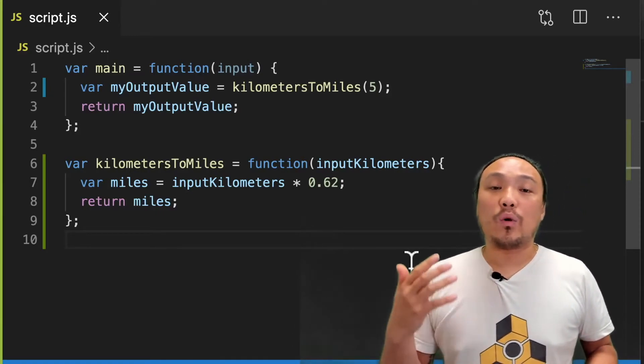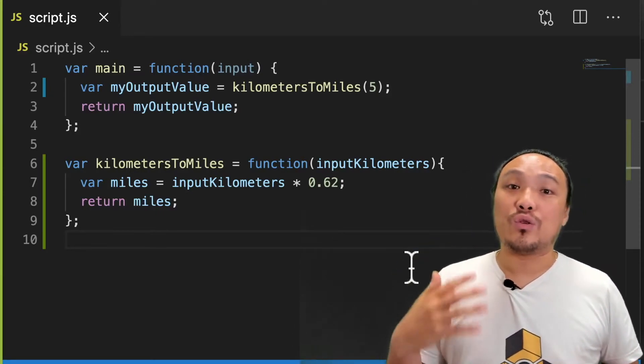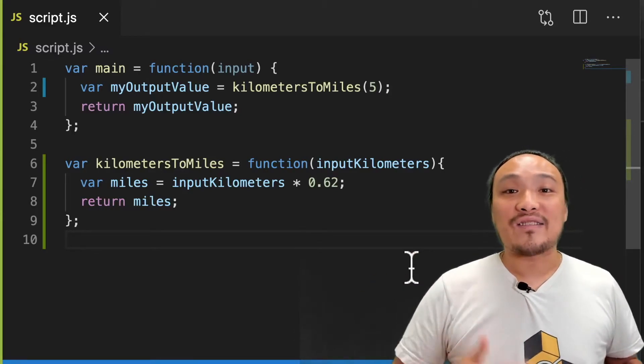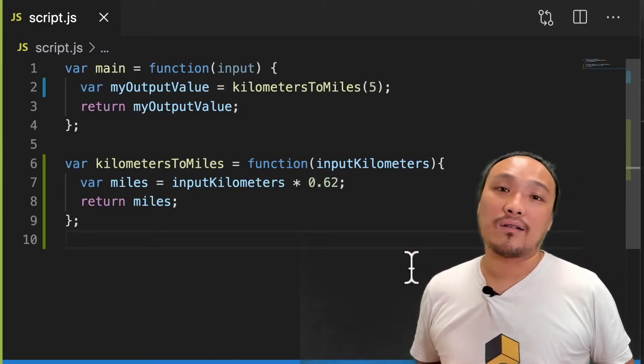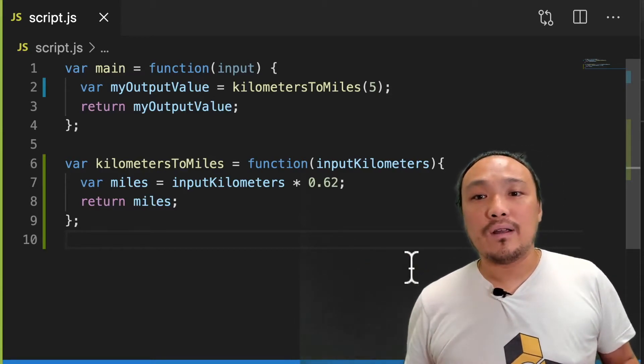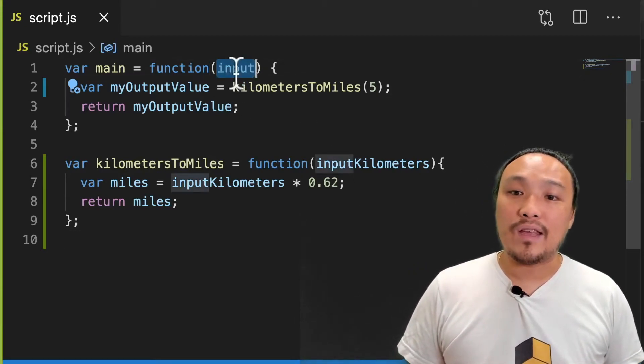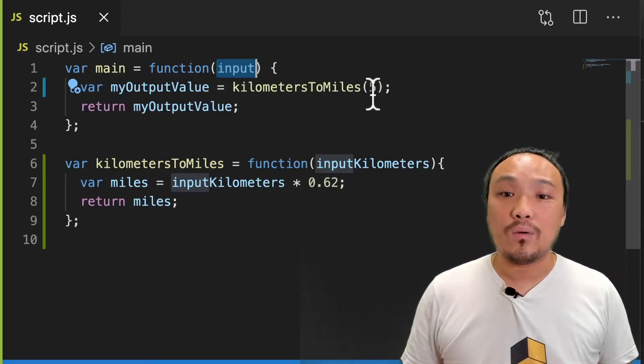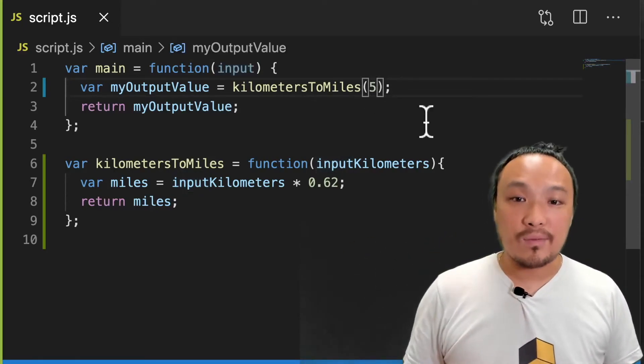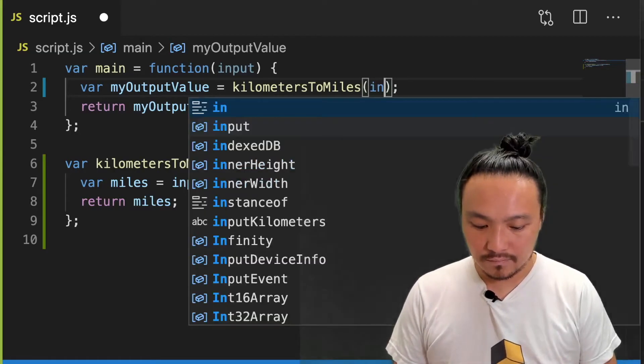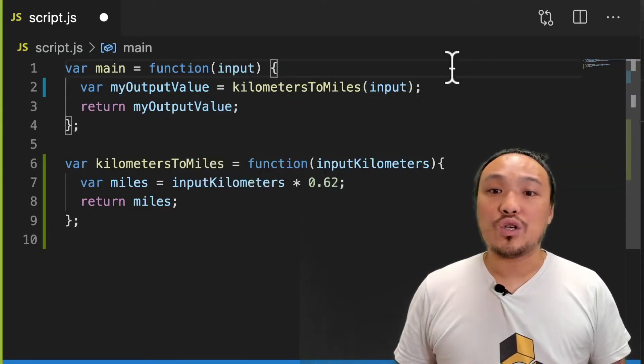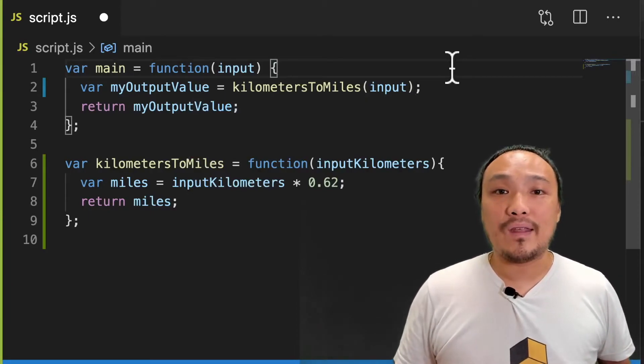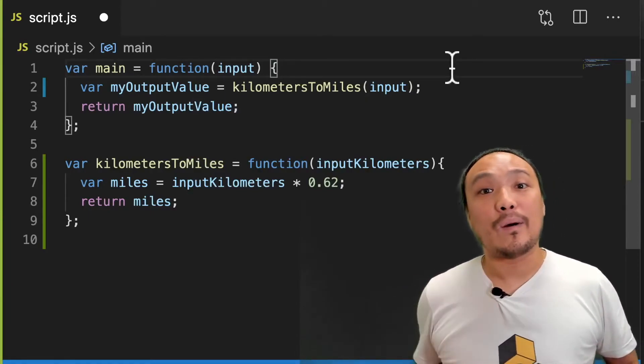So what I actually want is for the user to be able to enter a number of kilometers, and that's the conversion that appears in the gray box. This is easy to do because input over here on line one is what the user types in. So I'm going to give this value to the kilometers to mile function. This should make it so that whatever the user types in the input is the conversion they see in the gray box.